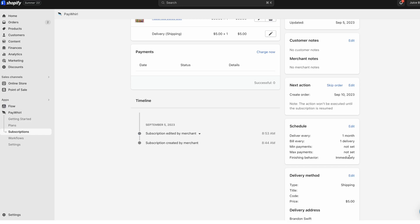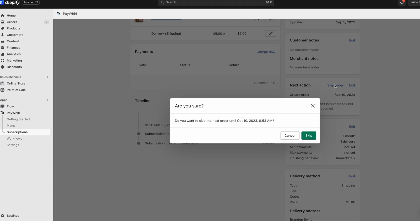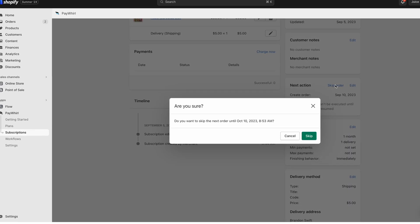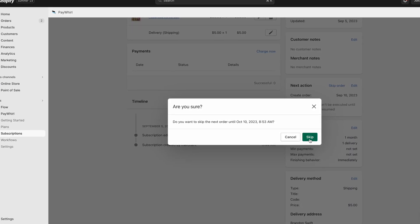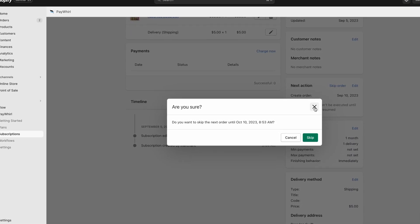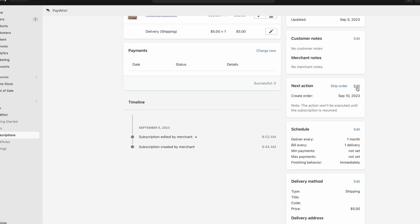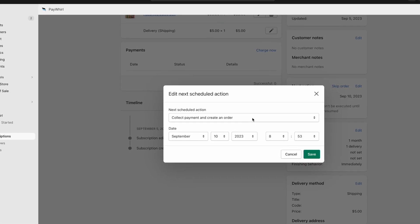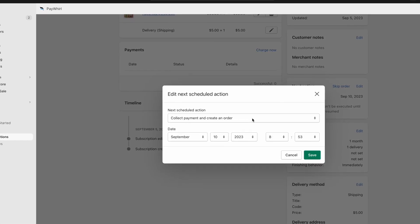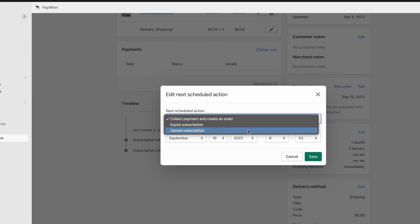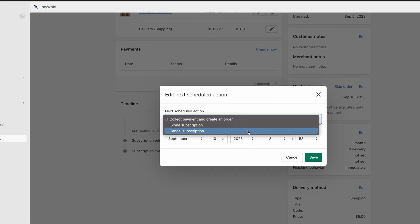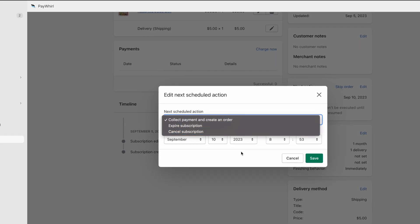If you want to skip the customer's next order, you can click the Skip Order link in the Next Action section. You can also click Edit and choose the next action and time you'd like the action to occur. Here, expiring and cancelling are functionally the same, but will show up differently in your reports.